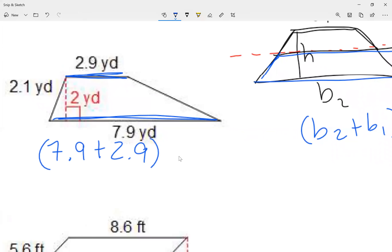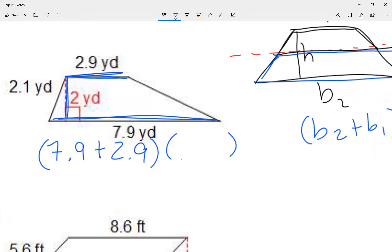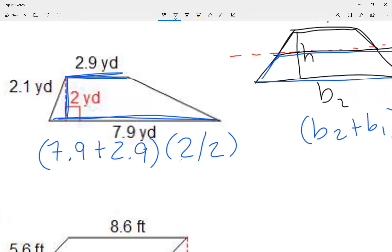That's the first parentheses. Now in another parentheses, I'm going to go height divided by two. The height is 2, so the height divided by two.